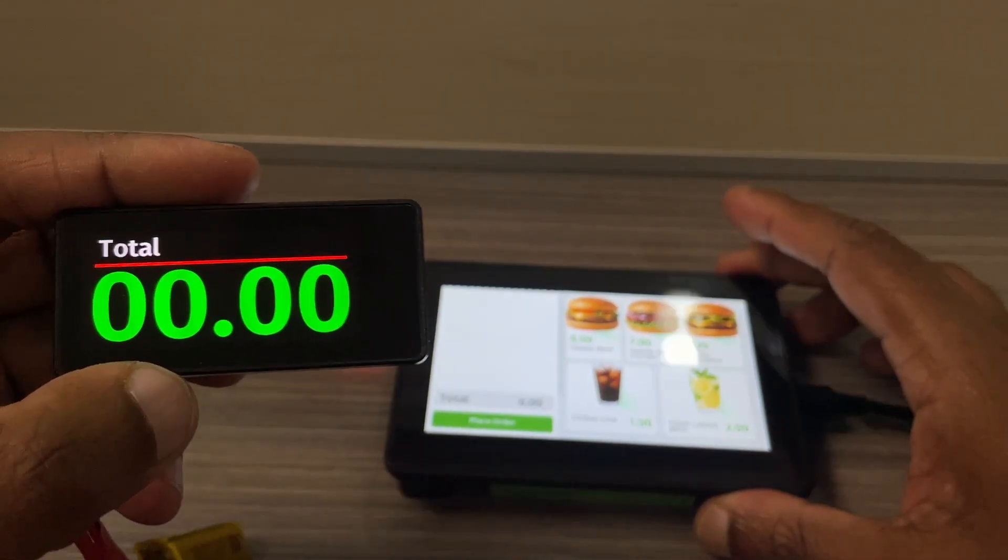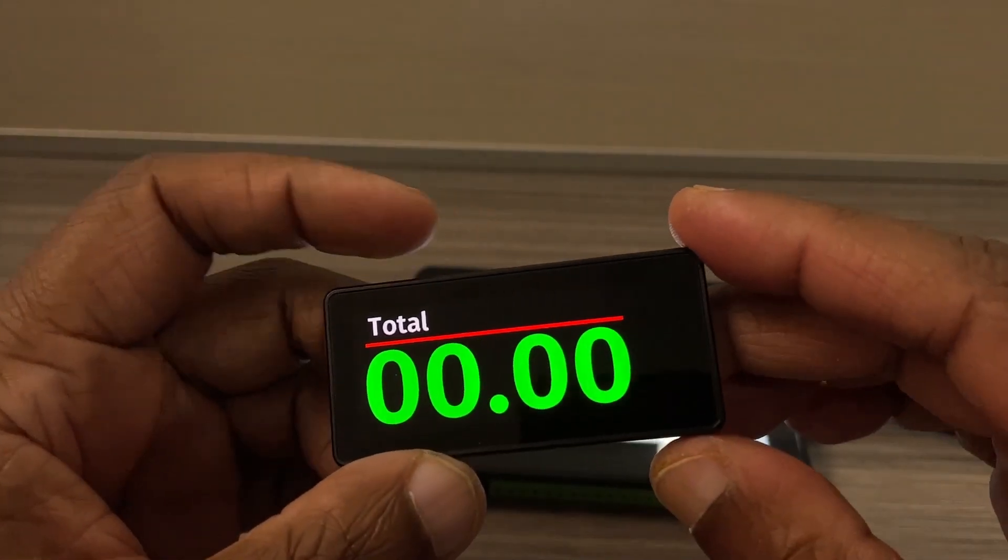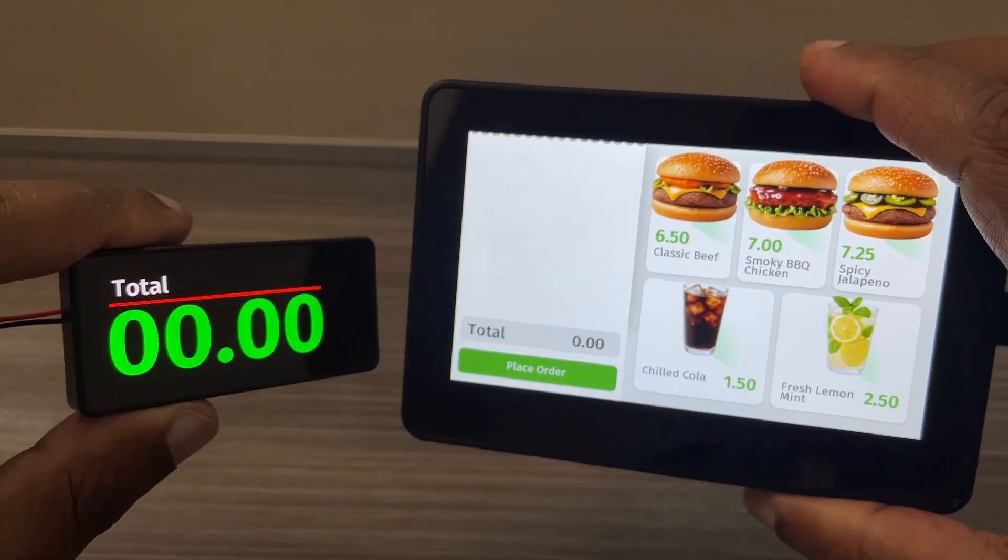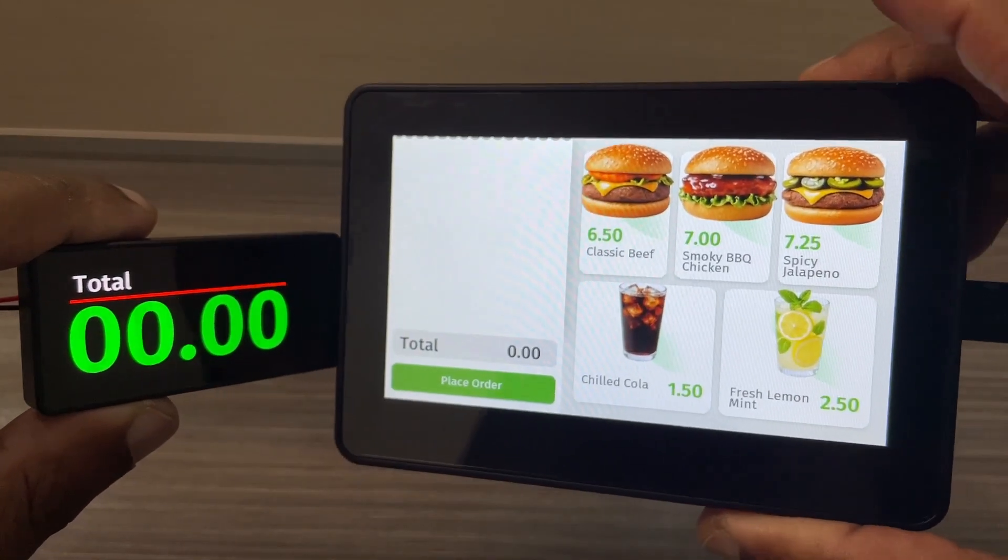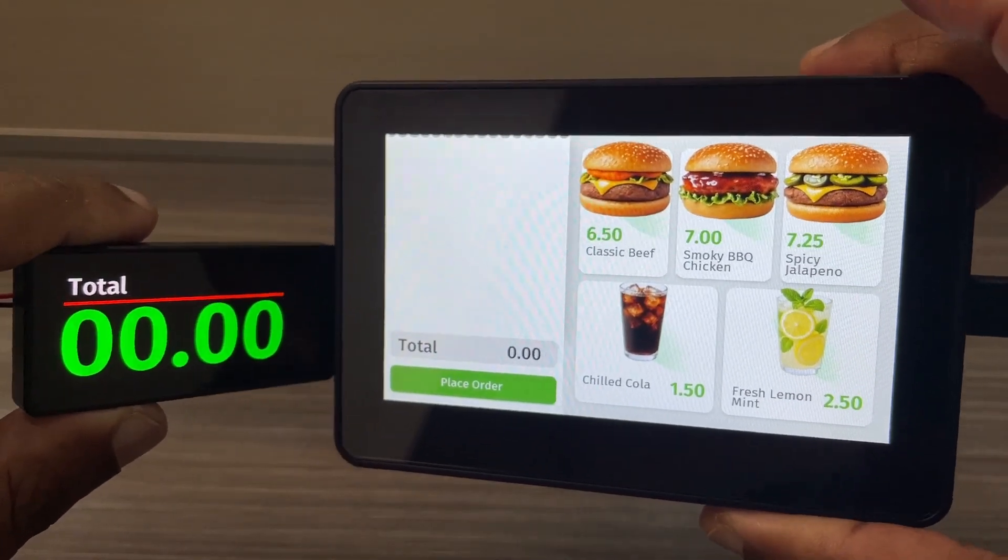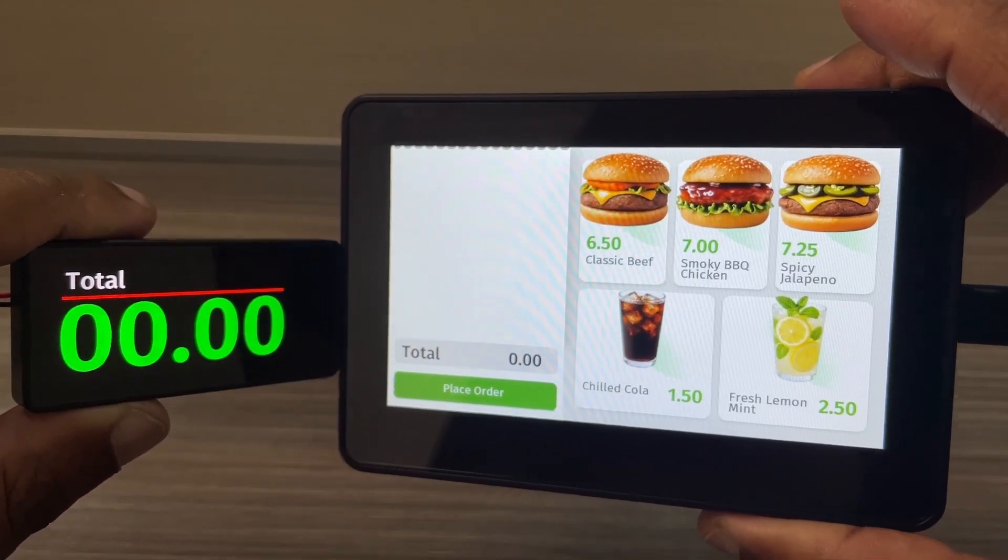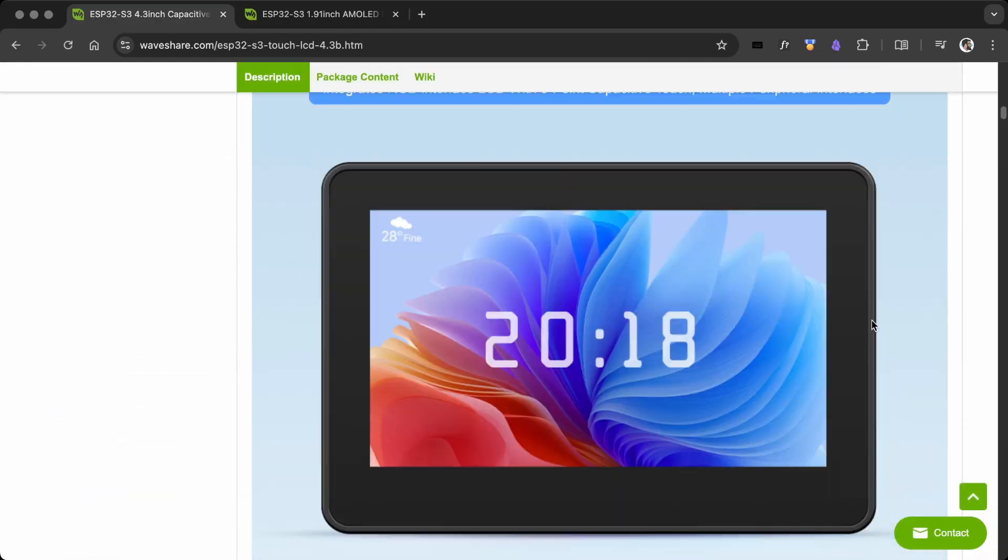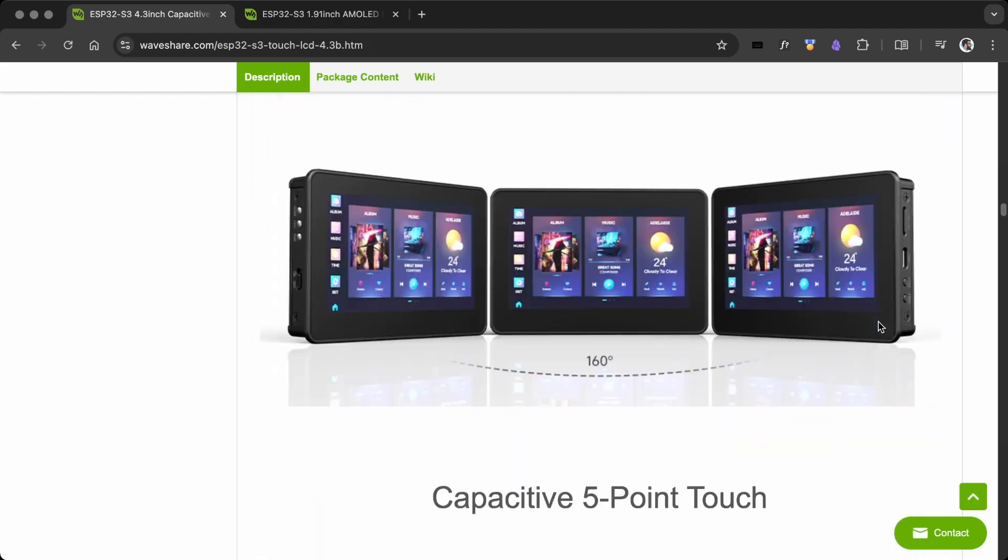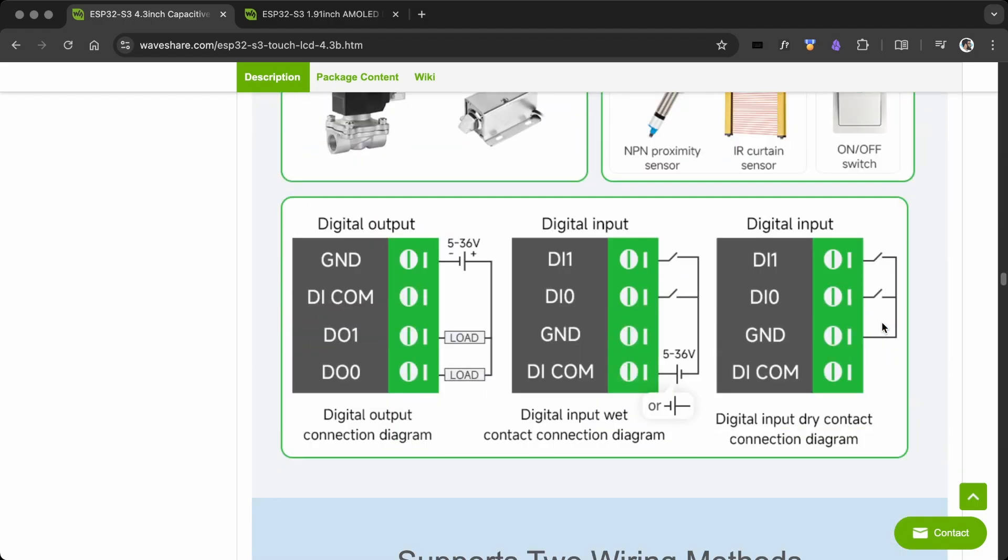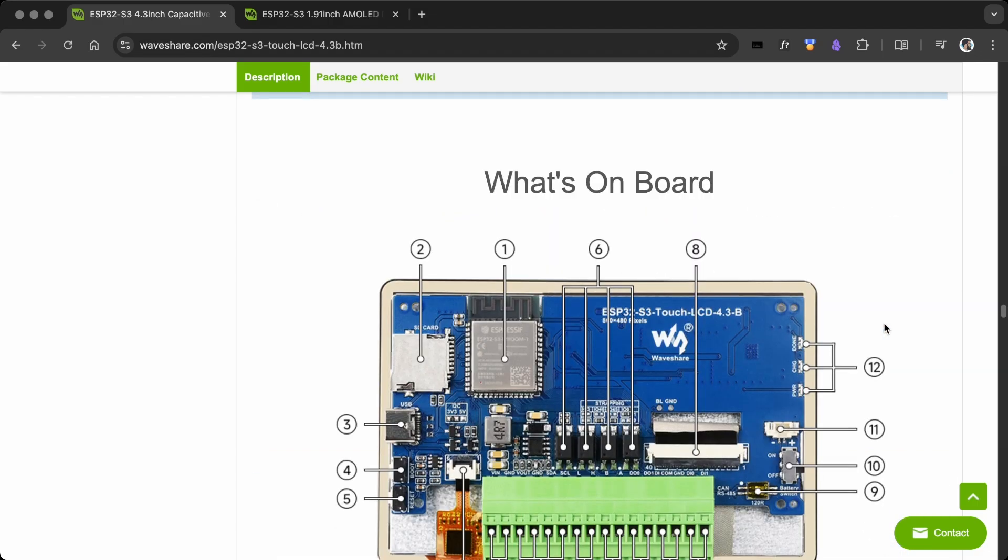Using ESP now, it's possible to create a customer display system, though I haven't implemented it in this project. You can find all the board details on the Waveshare product page.